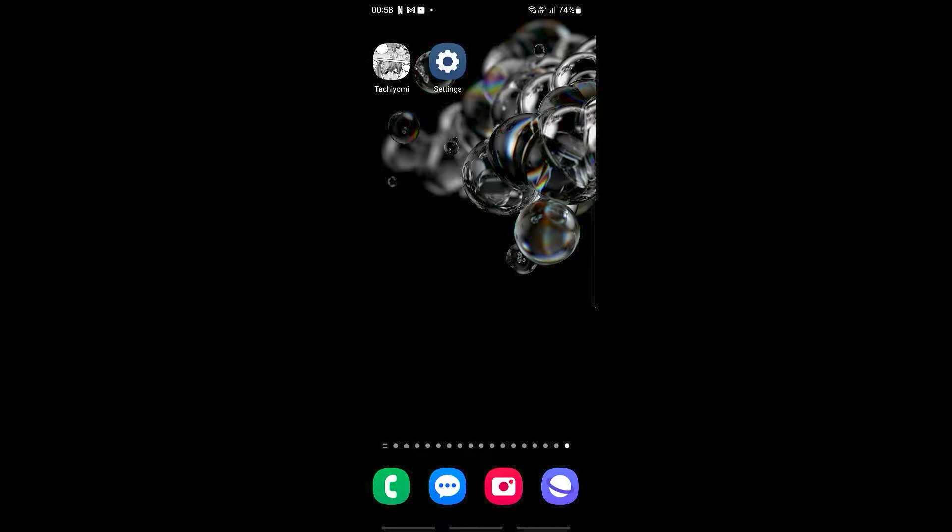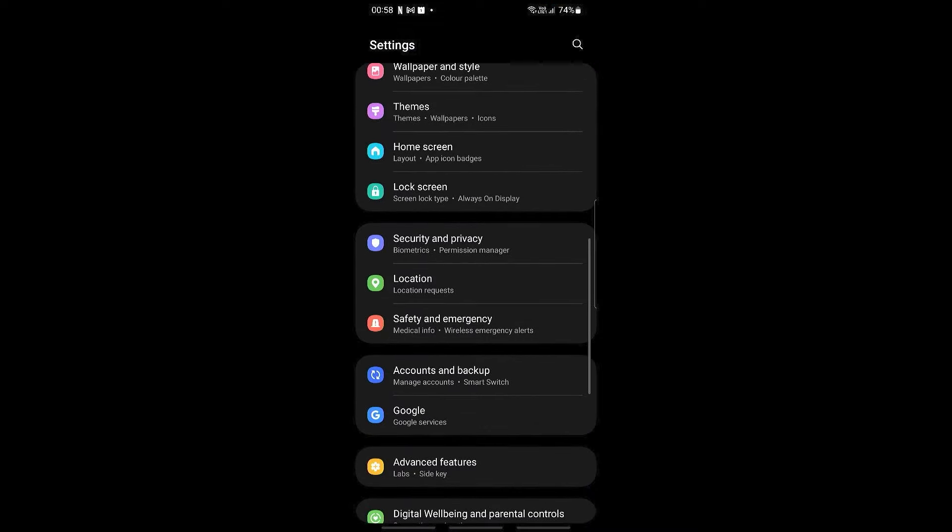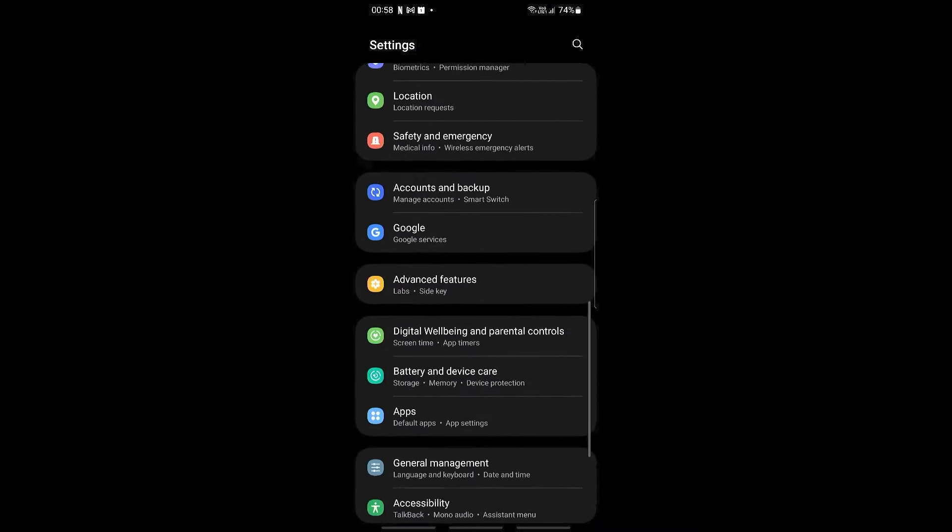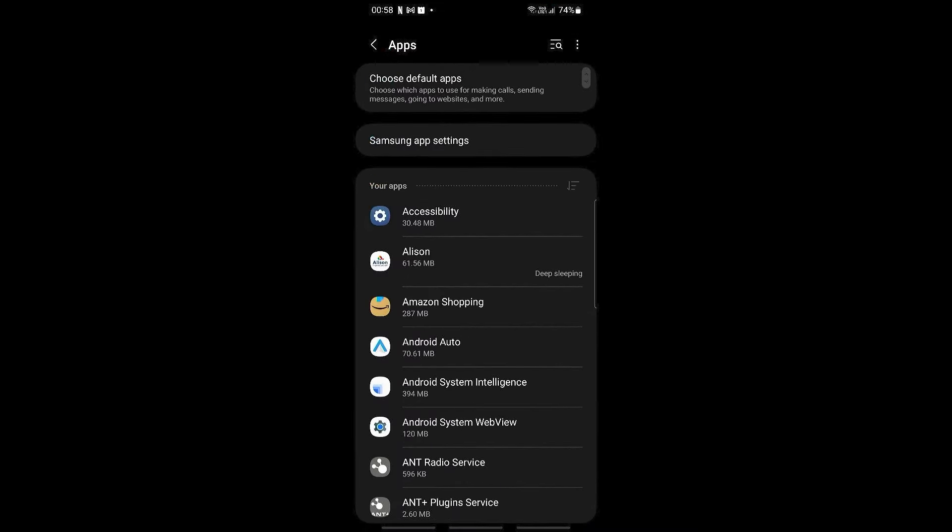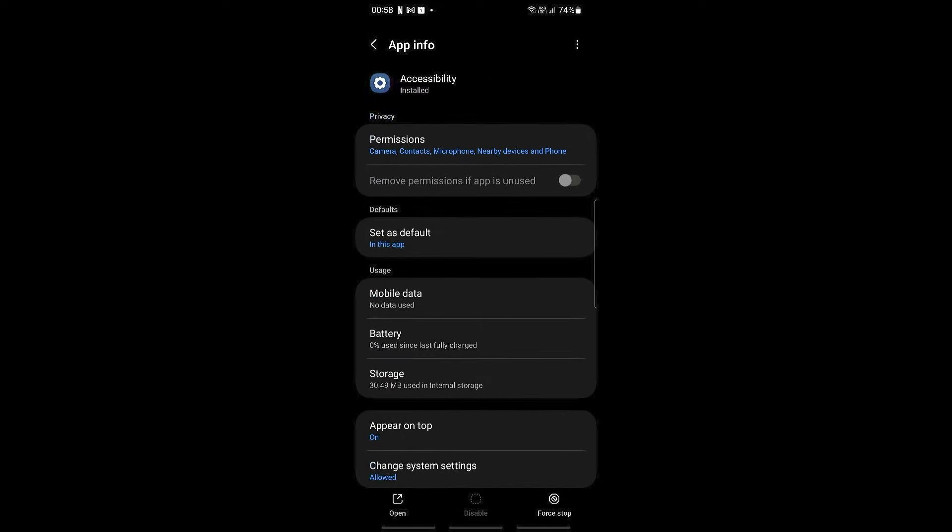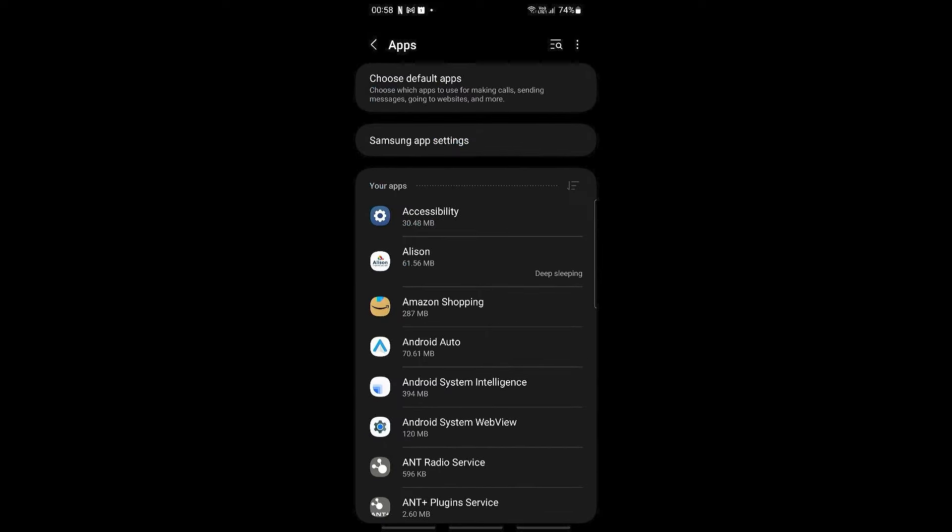So what we're going to do is let's go into settings right here, and then we're going to go all the way down until we can see the apps section. So go ahead and click on this, and then we're going to be searching for the Tachyomi right here by clicking on the top right.